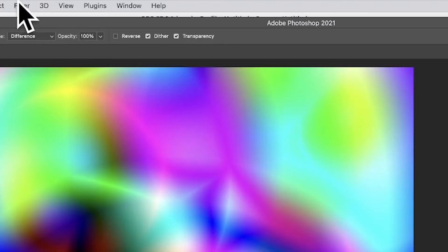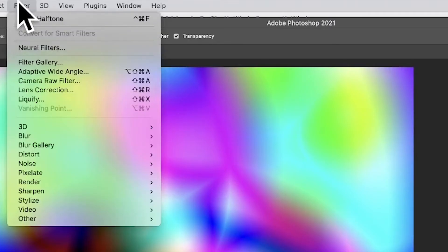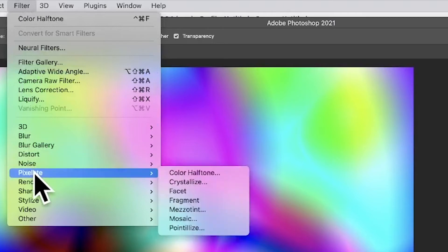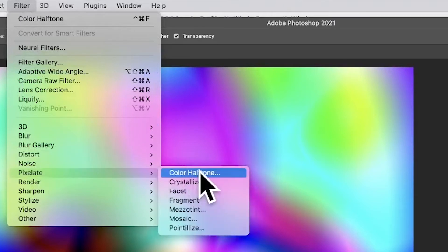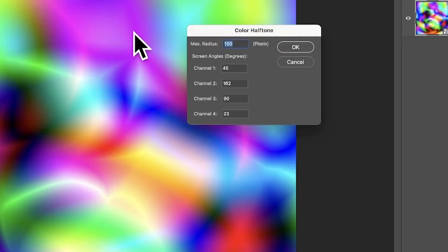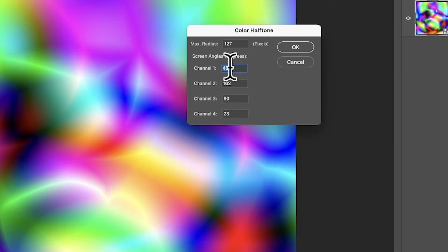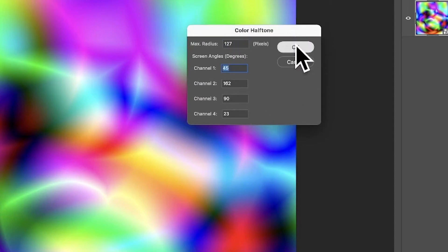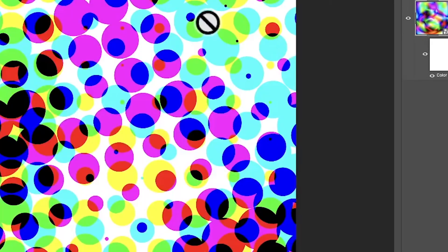Just go over here to filter, go to pixelate, and then down to color halftone. Now I'm setting it to 127, that's the maximum. Wish it could go up to 250 or 300, it'd be really great. You can keep the angles here, various channels, click OK. You've got your design.